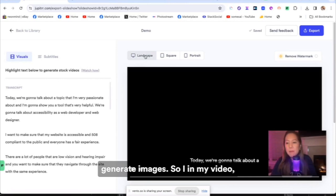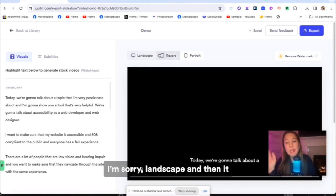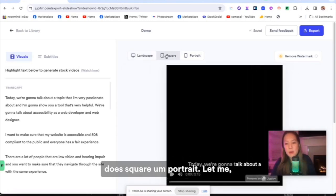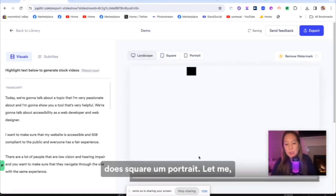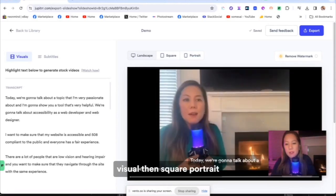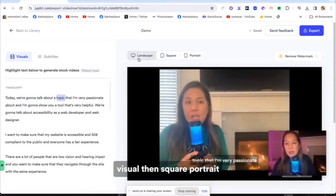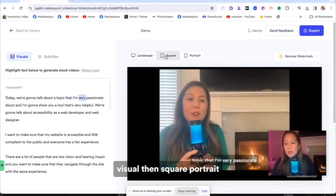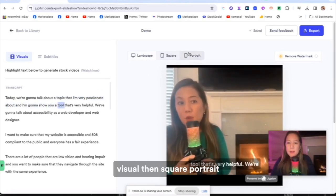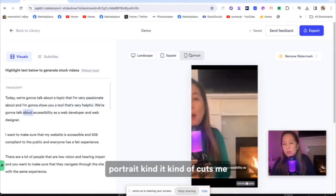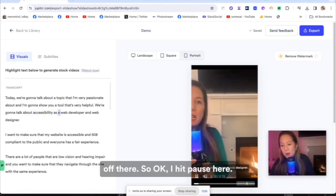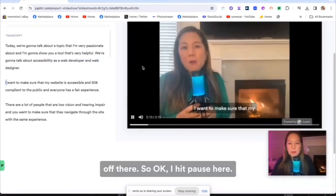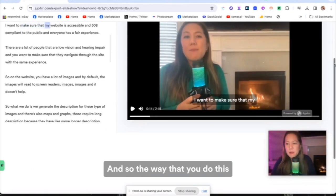So in my video I can see that it can do landscape, I'm sorry, landscape and then it does square, portrait. Let me click on it so you have a visual. Landscape, square, portrait. Portrait kind of cuts me off there. So okay, I'm going to hit pause here.